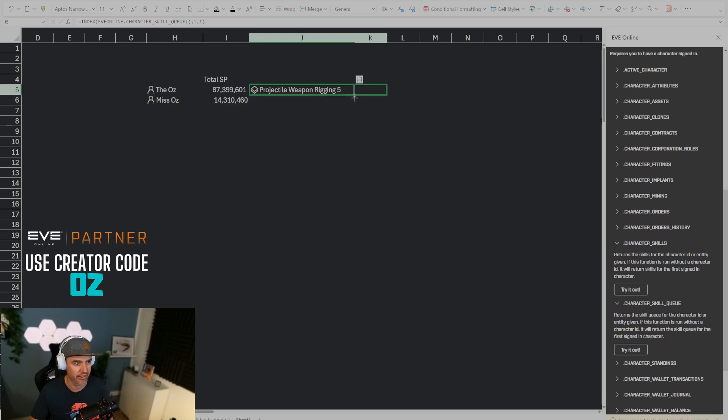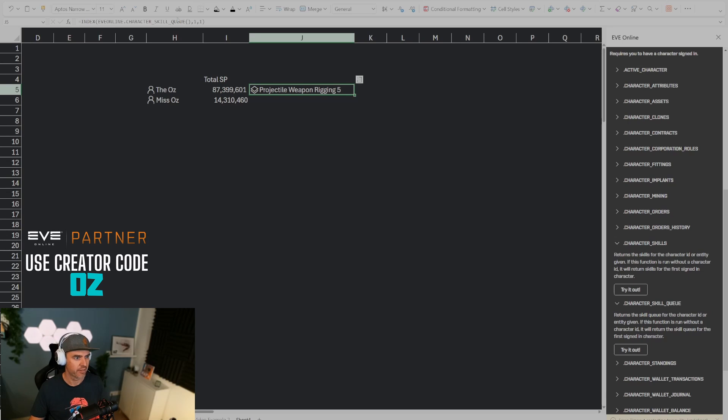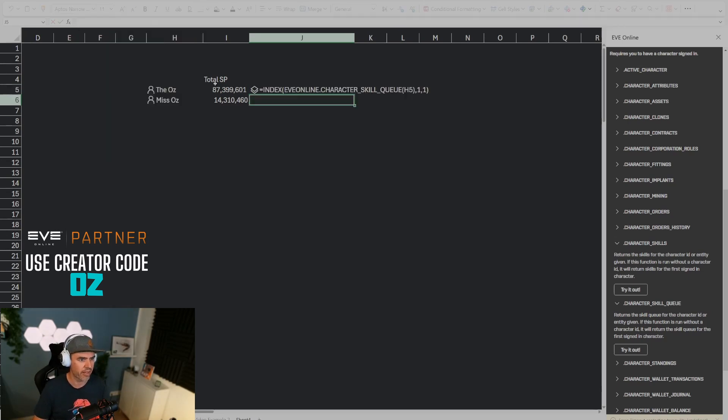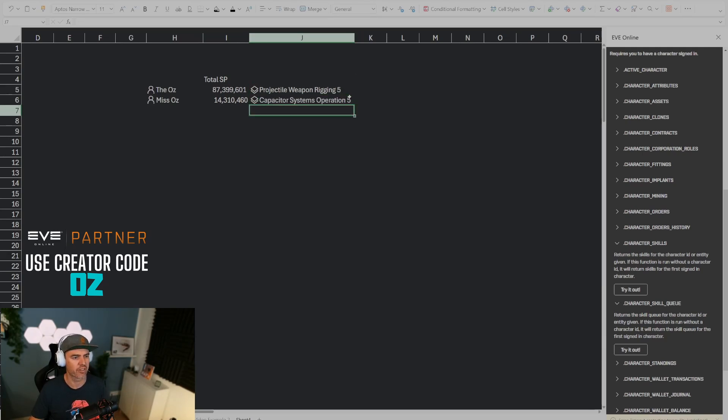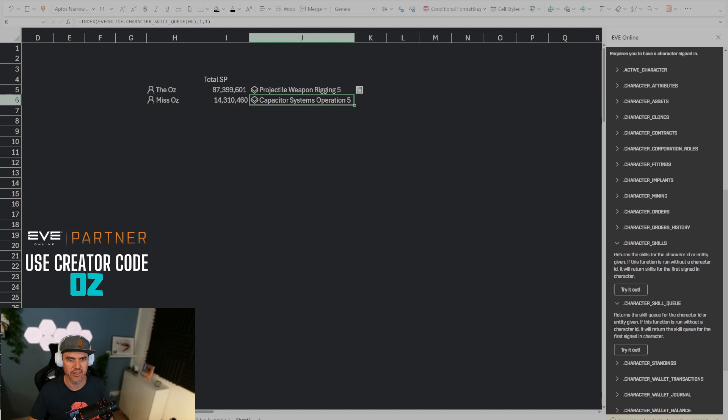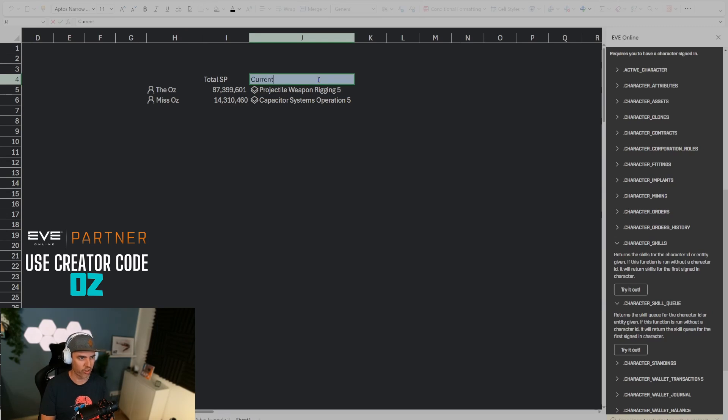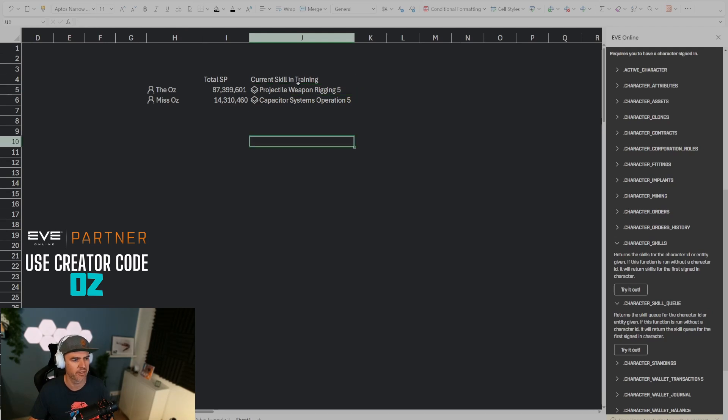And so that's that character right there. If I make sure that this references to the right character in H5 then I can do the same for this character and you can see that it updates right here where this character is training capacitor systems operations. So now we have a nice little dashboard that says total SP and current skill in training.